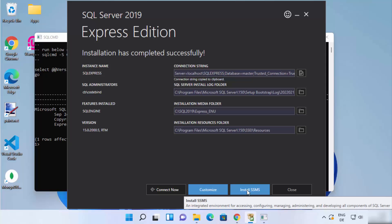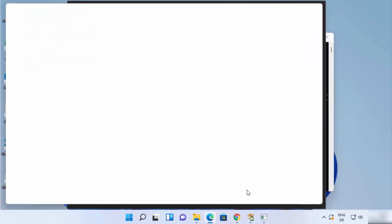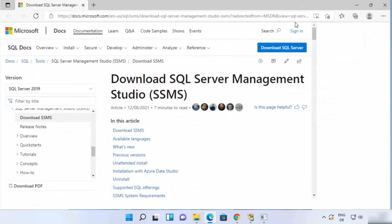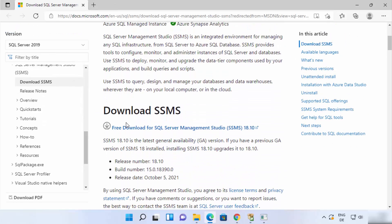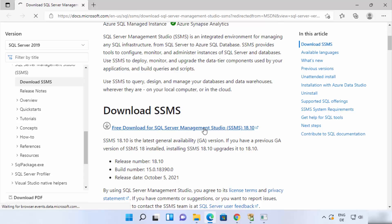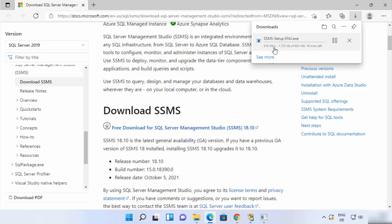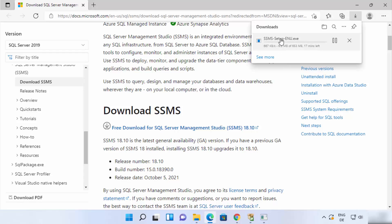You will also see a button that says Install SSMS, which stands for SQL Server Management Studio. When you click that button, it opens the browser and takes you to the web page where you can download SSMS. Scroll down to find the free download link for SQL Server Management Studio and click on it to start the download.